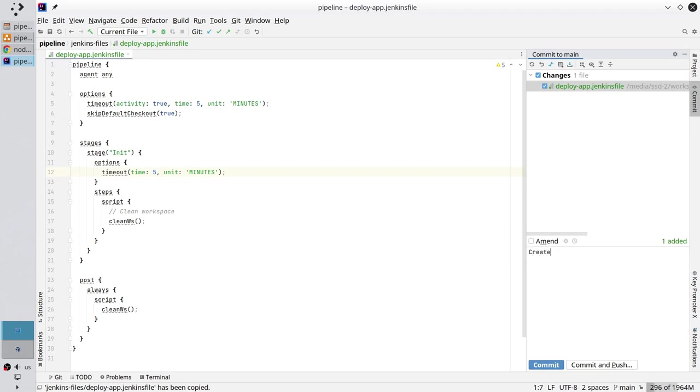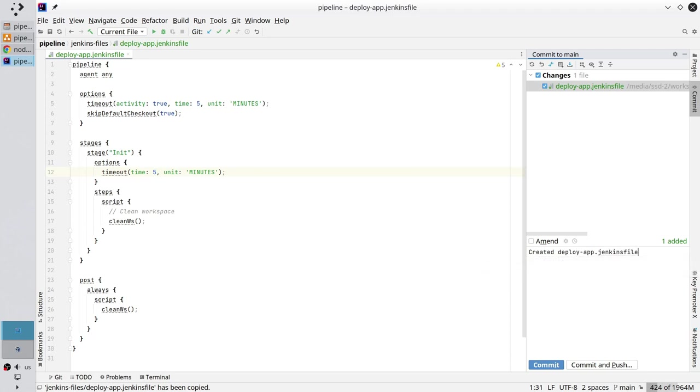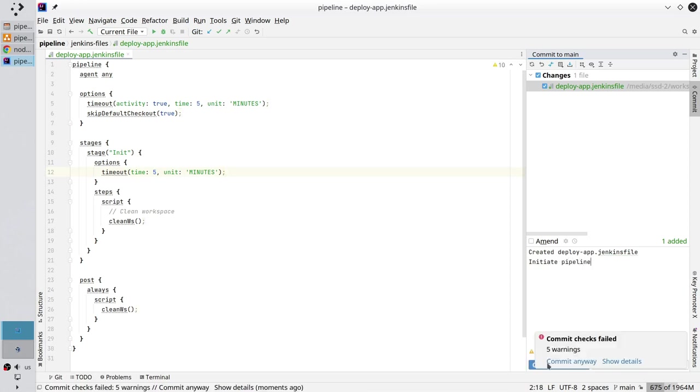Created deploy app Jenkins file. New line, initiate pipeline. Commit, commit anyway.